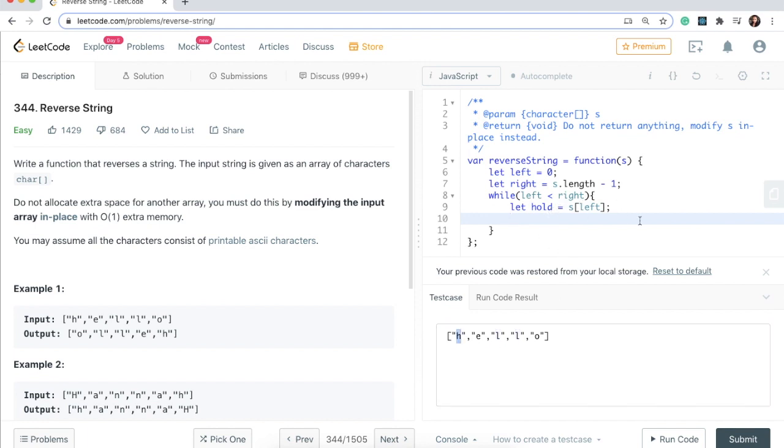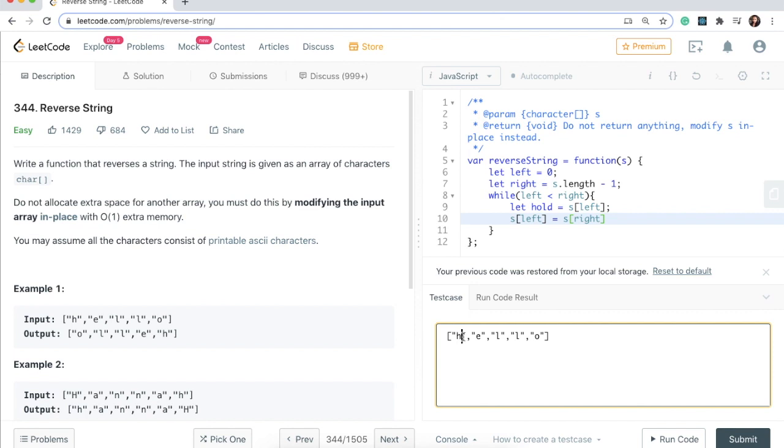Then what we're going to say is s at the index left equals s at the index right, and what this is going to do is it will actually say O, so it will just take this last element and just put it here. Currently if I put this it will just look like O, E, L, L, O.